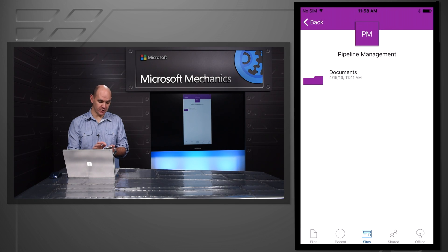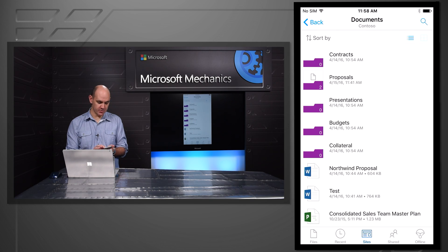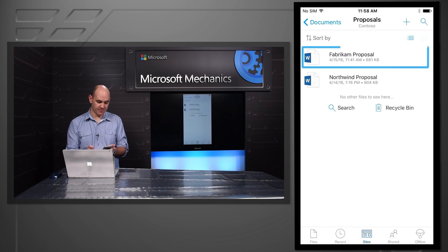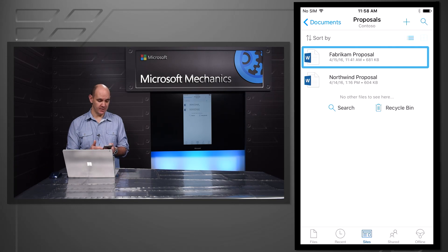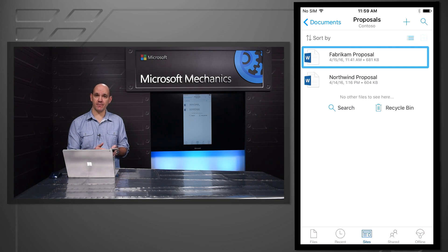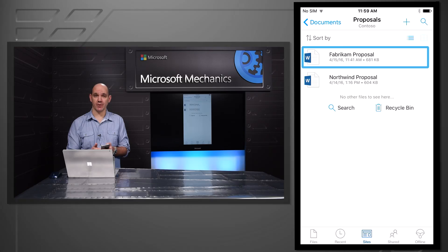So there's that pipeline management site that we copied it to. If I drill into the proposals folder, there's the Fabrikam proposal. So I can access all of the files that I care about, regardless of whether they're in OneDrive or in SharePoint. As I mentioned, this iOS update is available today.